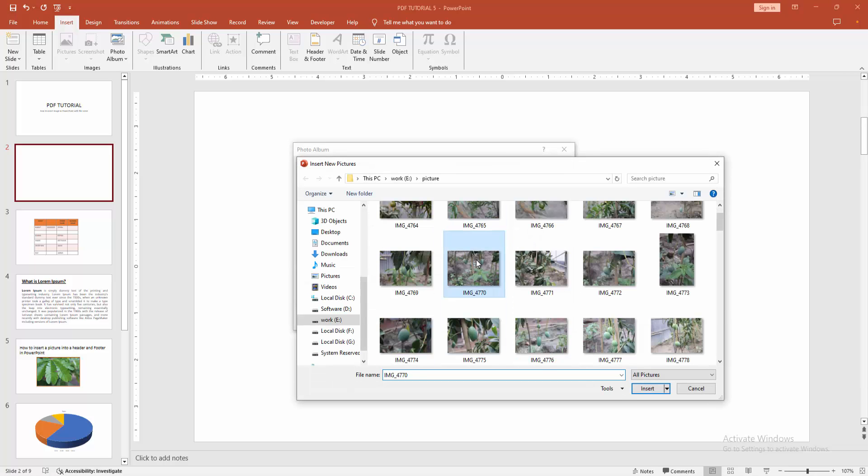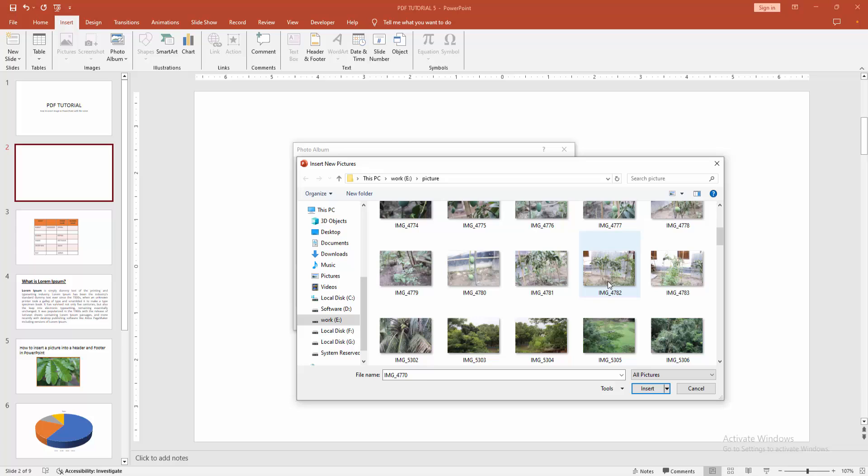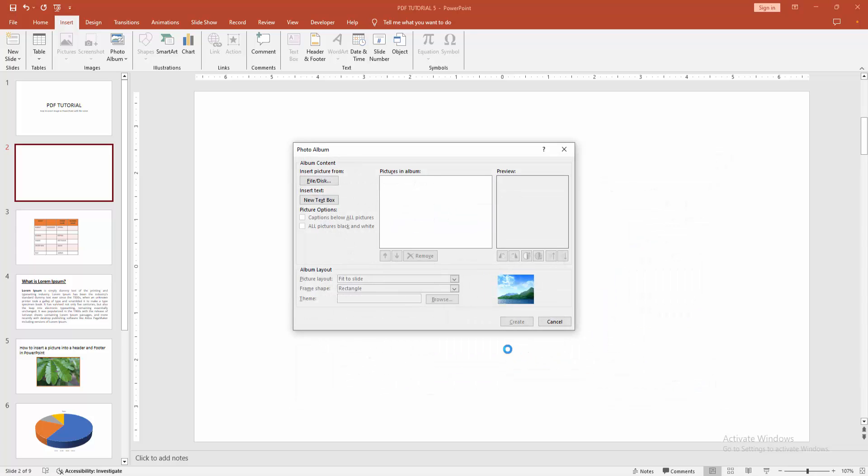Now I am selecting the photo and click. Press Ctrl on your keyboard to select multiple photos. Then click insert. Now we can see we inserted four photos.